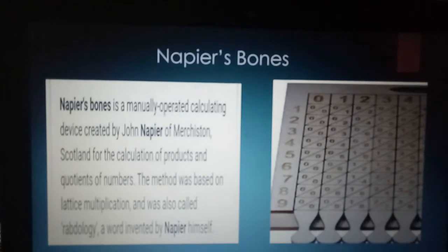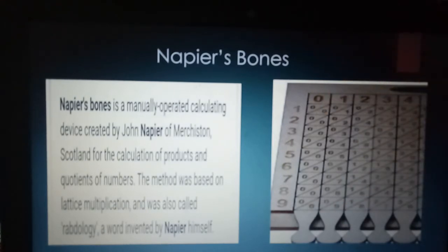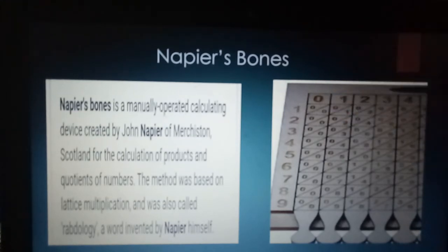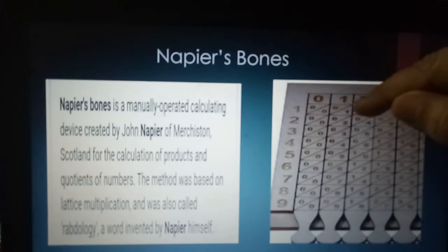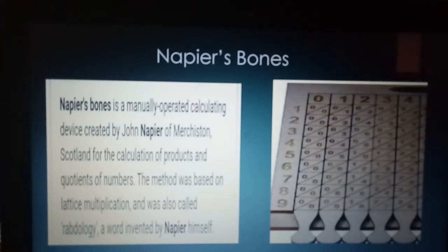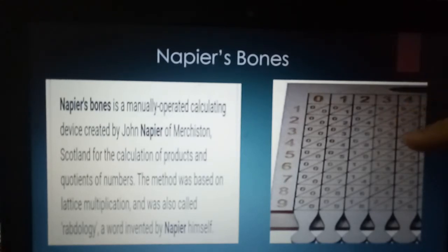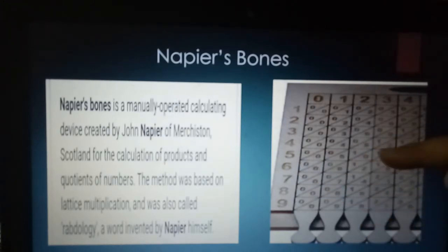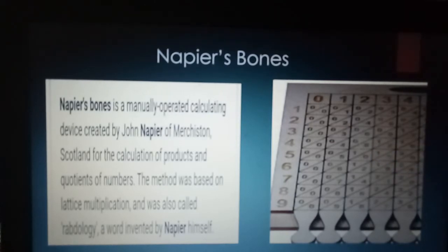You can see in the pictures: the rectangular rods have numbers arranged in rows as well as columns. Each rod is divided into rectangular boxes, and the boxes are cut into diagonal lines. The lower triangle of each box represents the ones place, and the upper portion represents the tens place. For example, the tables of three: three ones are three, three twos are six, three threes are nine, three fours are twelve — showing one in the upper triangle and two in the lower. Three fives are fifteen — one in the upper triangle and five in the lower.